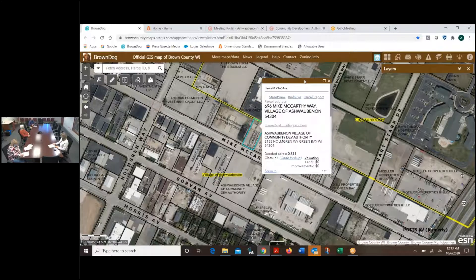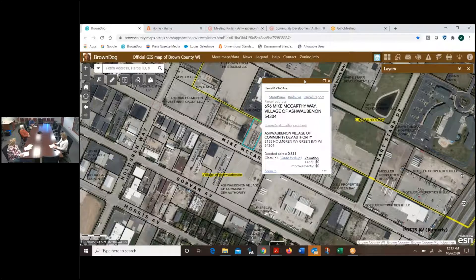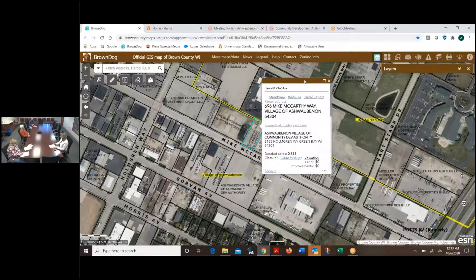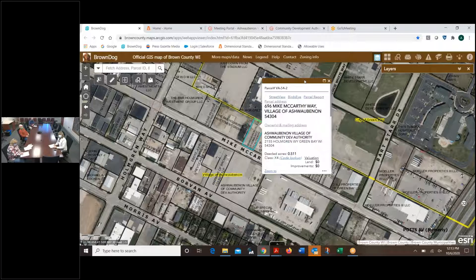Just related to that topic, I did receive a survey from Merge Urban Development asking for community input into the development. I'll be happy to send it out to the CDA members. It is also posted on our social media. Jeremy put that out there yesterday. I'll send it to you and you can all fill it out as a survey.